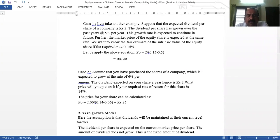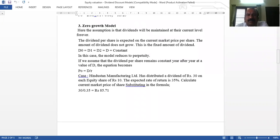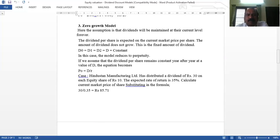The third Dividend Discount Model is the Zero Growth Model. This model assumes there is no growth in dividend — dividends will be maintained at their current level forever. So the formula is simply D divided by R. For example, if a company pays Rs. 5 every year indefinitely, the theoretical equity share price equals dividend divided by rate of return.